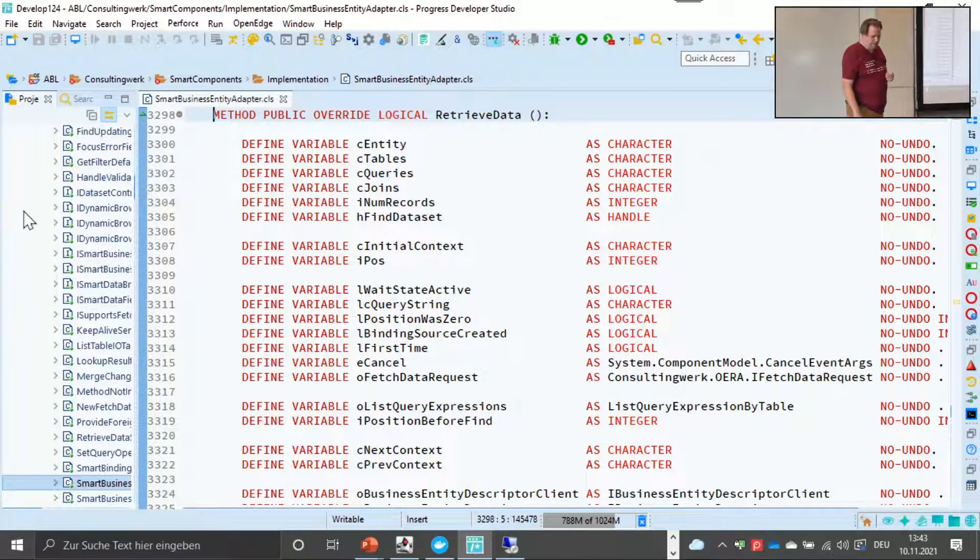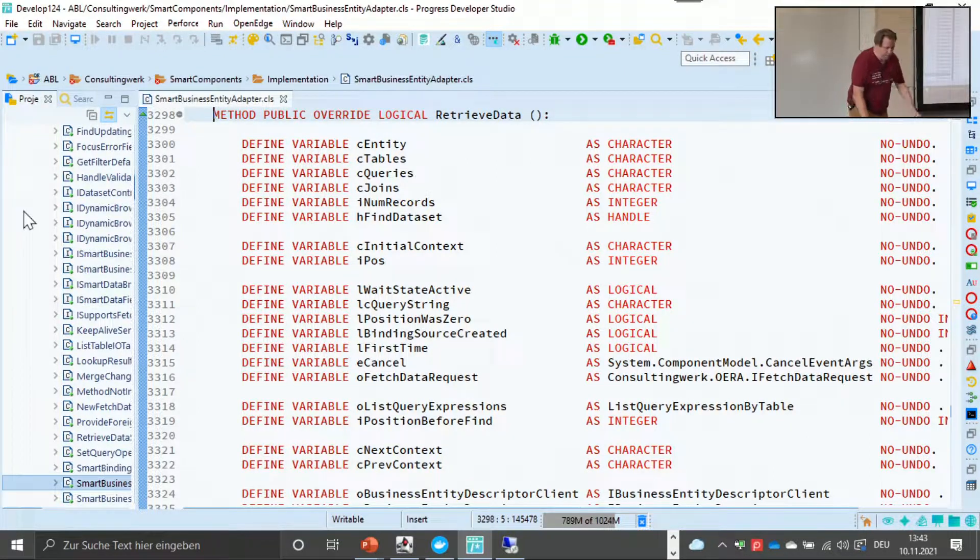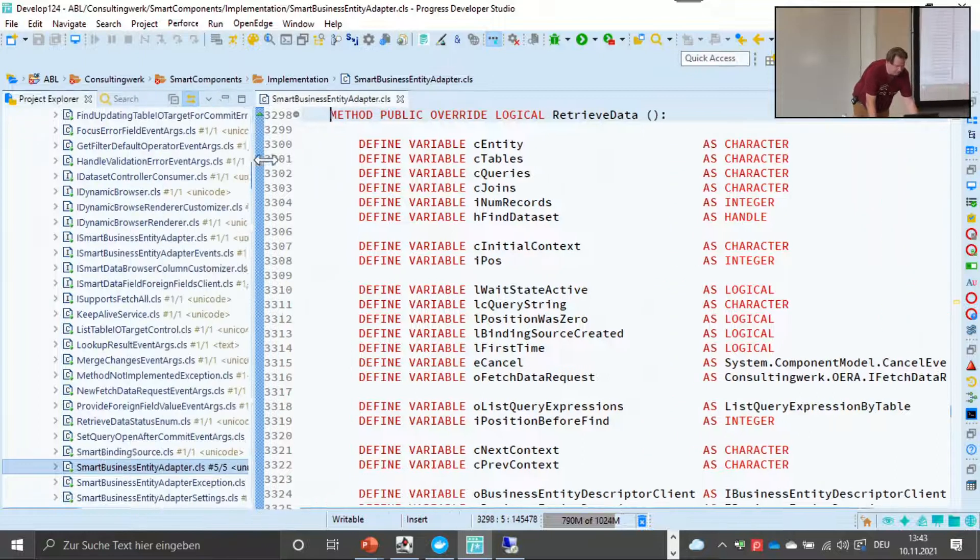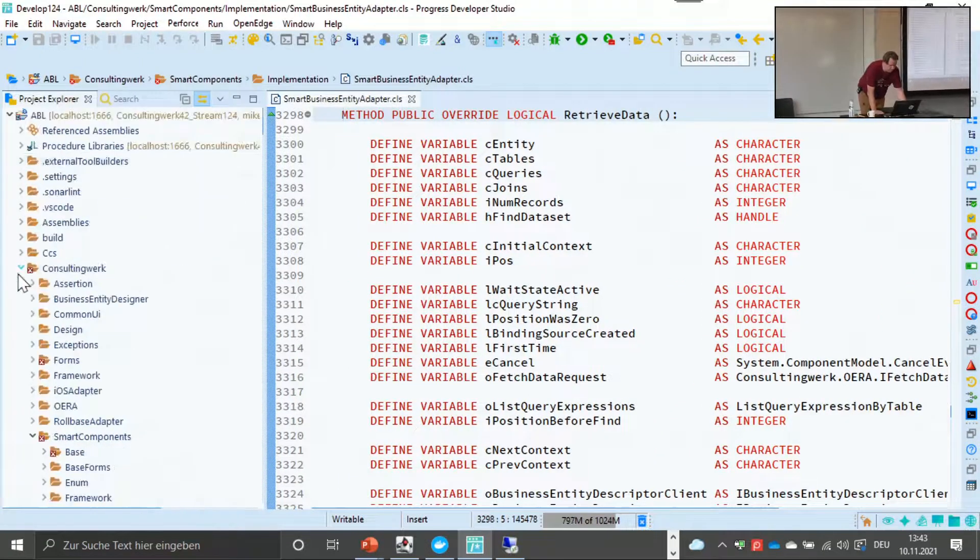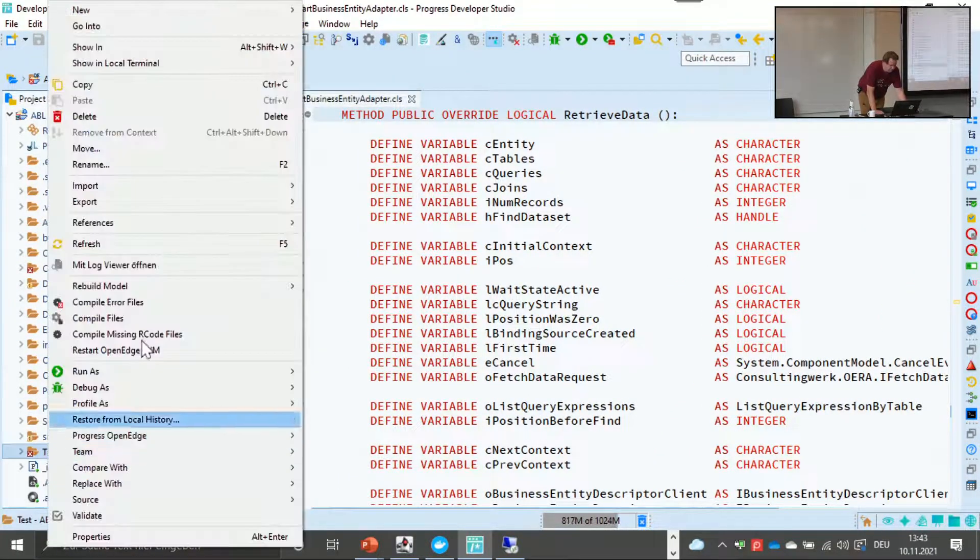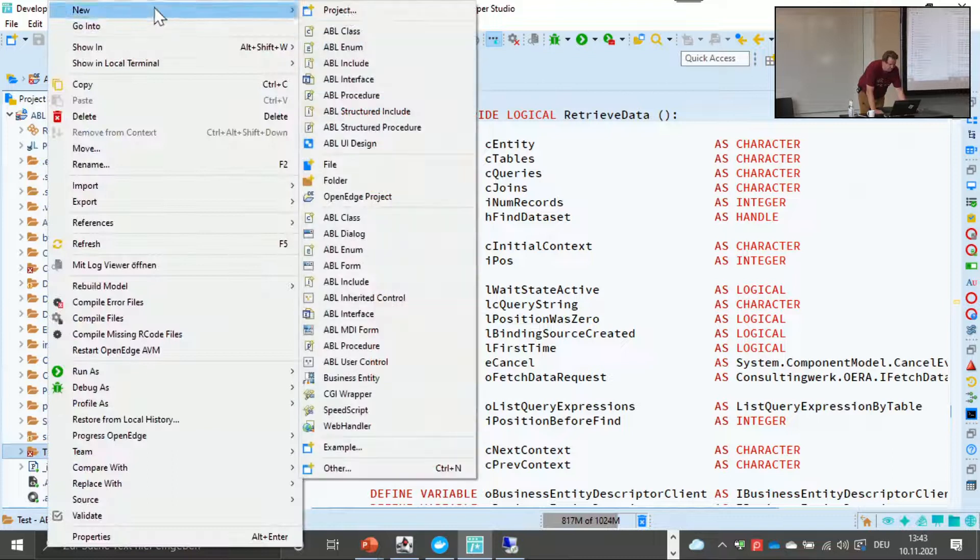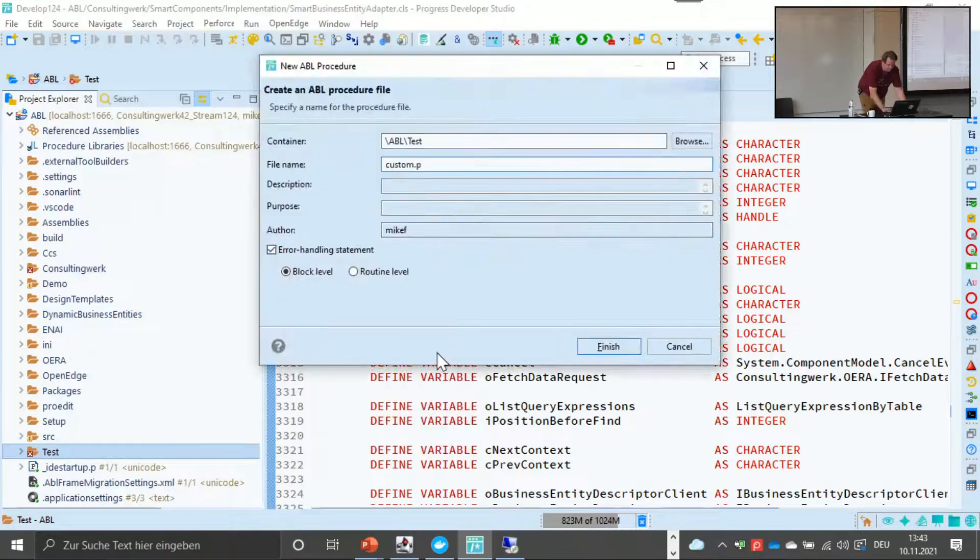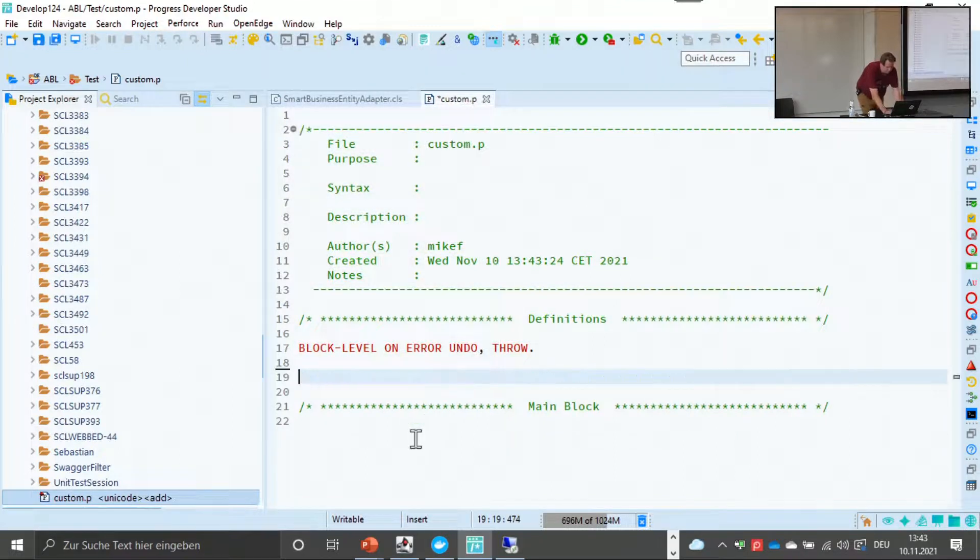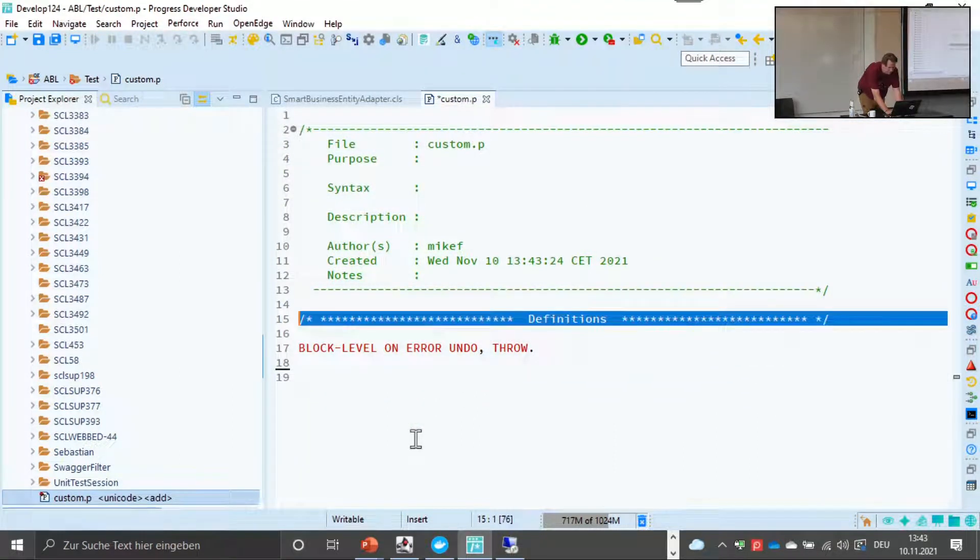So then ctrl-o is the quick outline. The quick outline is basically the same content as the outline view. Then I can start typing a method name. Again, just cursor down and enter and I'm there. So if you do that very frequently, if you know what you're seeking, then it's a very fast way of navigating code.